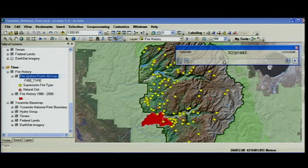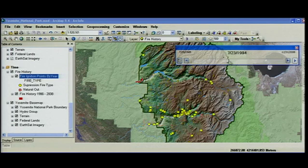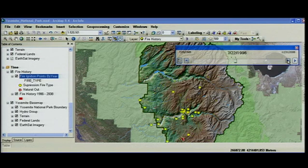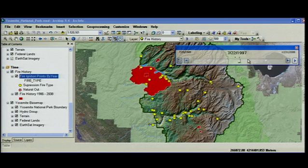We could take this to 1994, 95, 96, 97, and so on. ArcGIS 9.4 is becoming time aware.